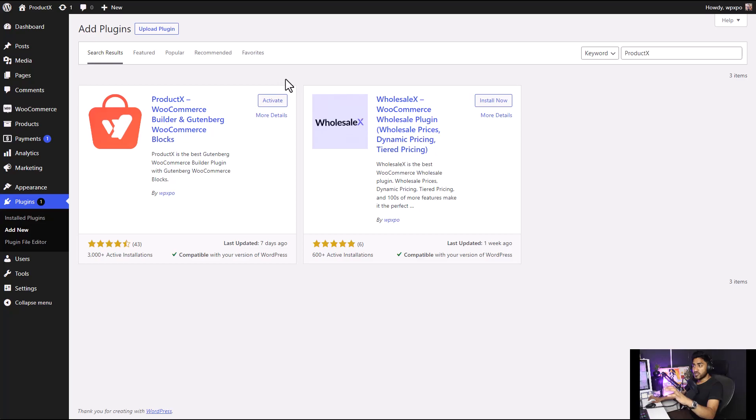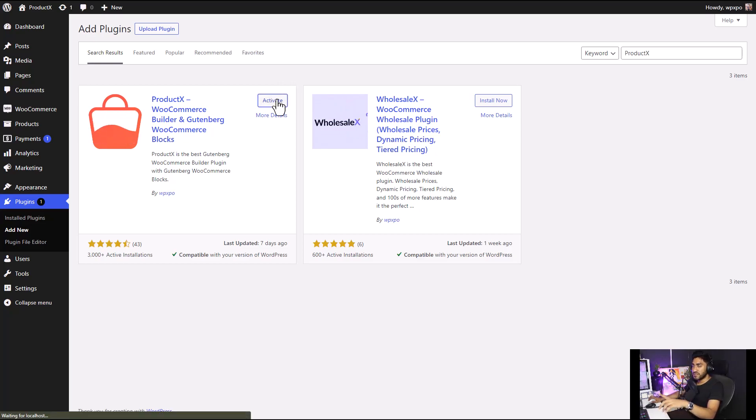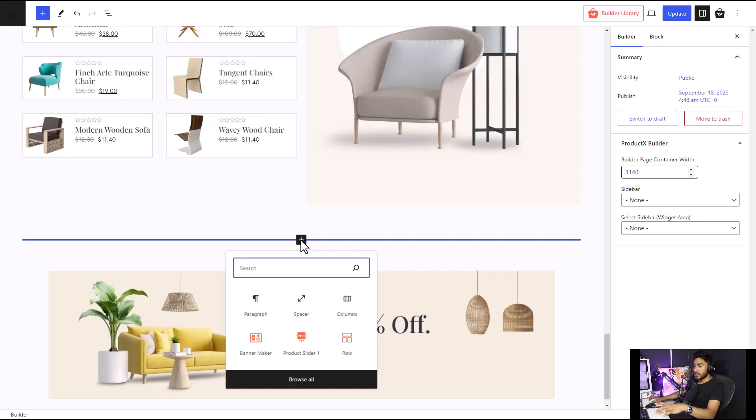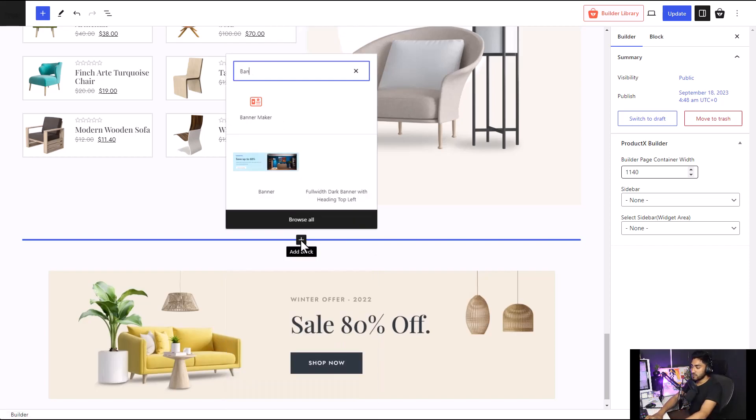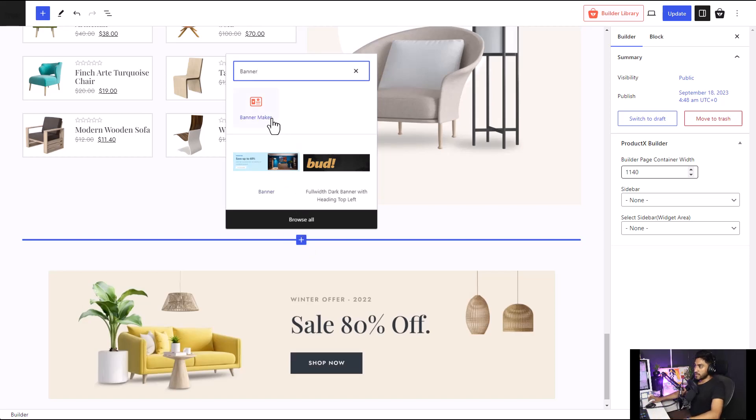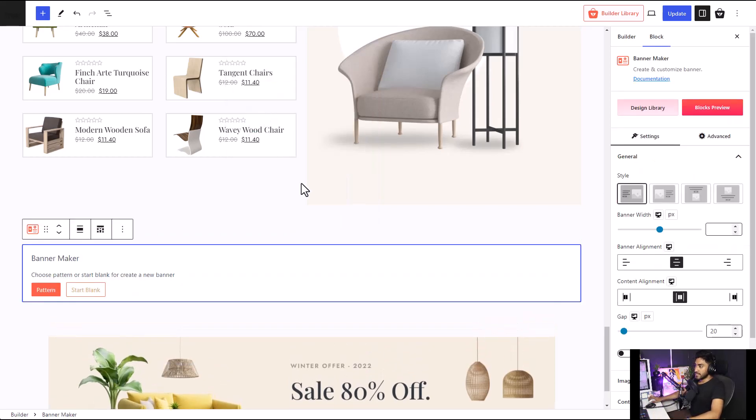First of all, make sure that you have the ProductX plugin installed and activated on your site. Since ProductX is a Gutenberg-based builder, you can use that block just like any other Gutenberg block. Search for Banner Maker and select it.